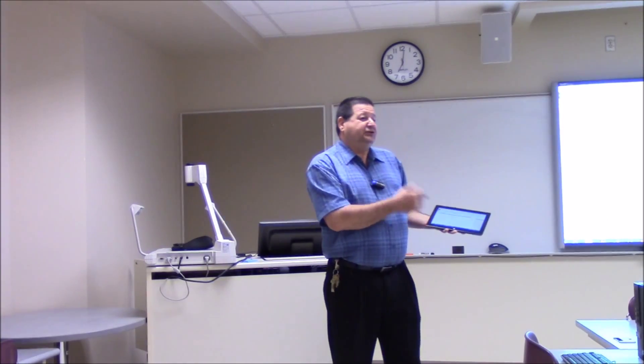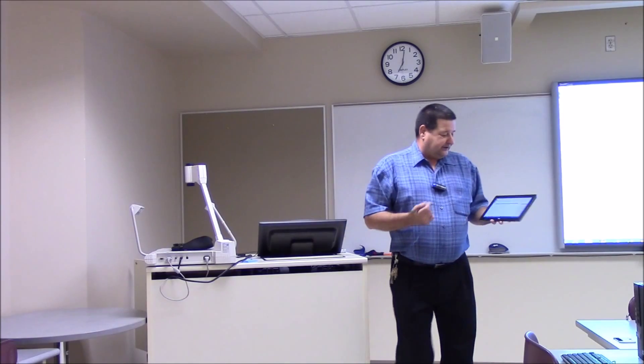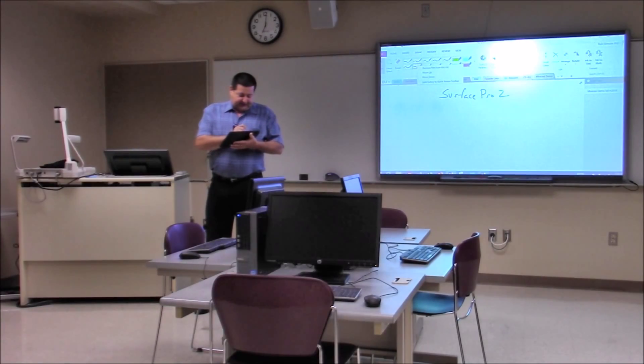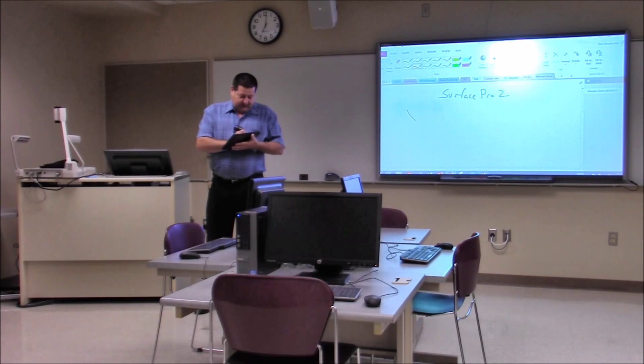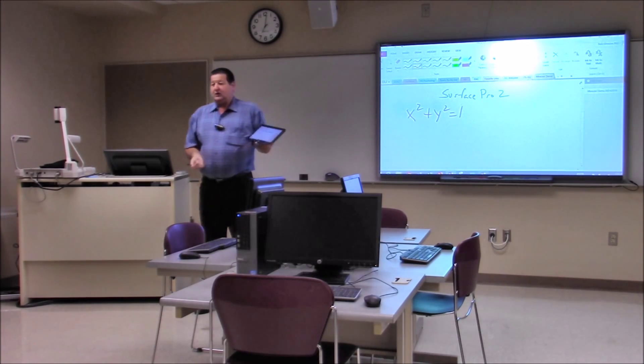Hand it off to a student, let the student do a demonstration and so forth. But if I'm a math teacher I can come up here, select a different color here and write x squared plus y squared equals one.